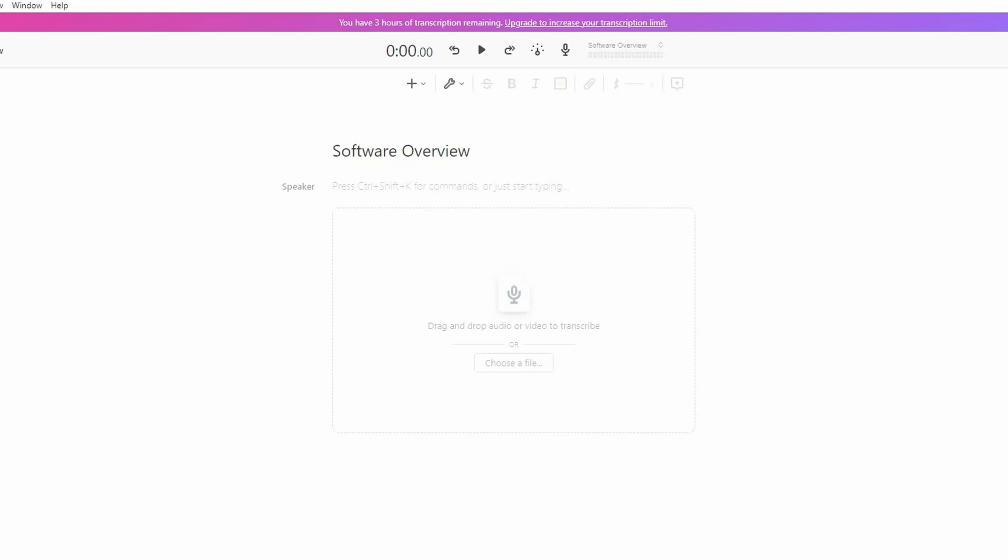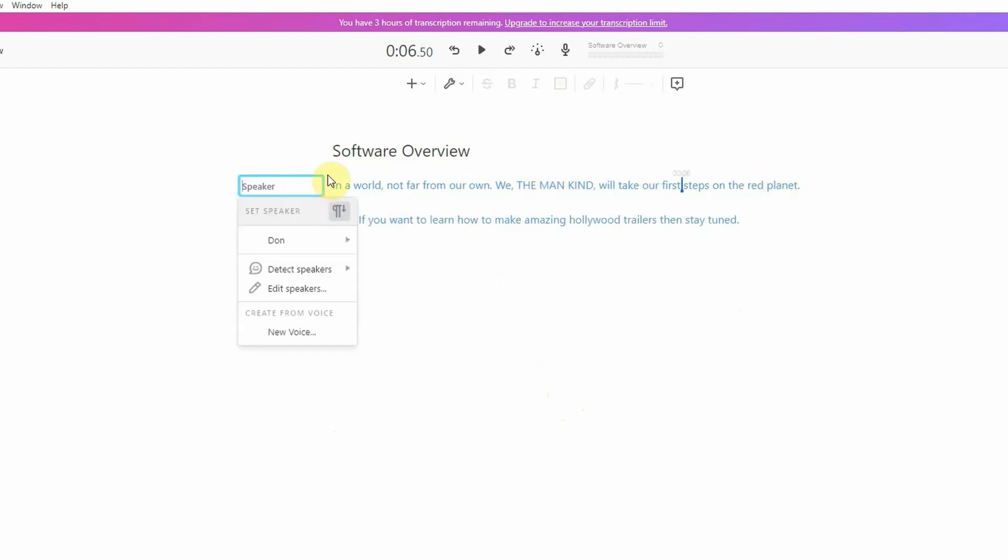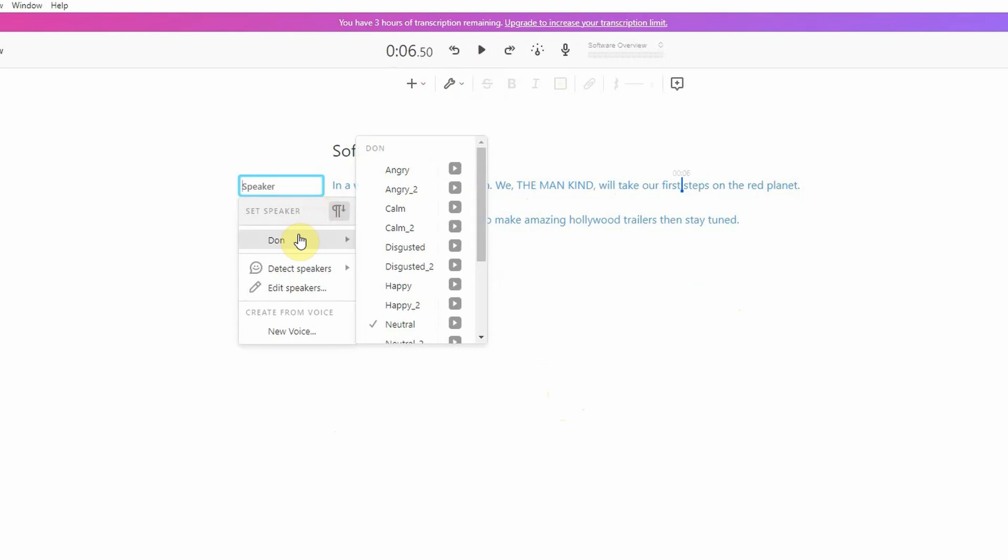Next, you want to add in some text. You can either type it in or paste it from somewhere. In this case, I just typed in some text that would sound like a Hollywood trailer. Next, you want to assign the speaker. So go ahead and choose Don, and voila, we're ready to go.